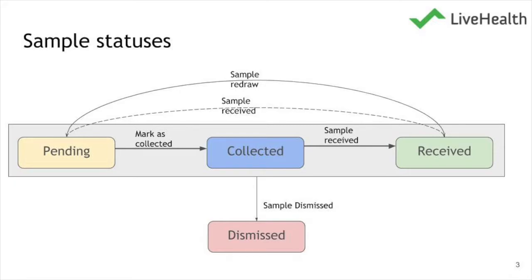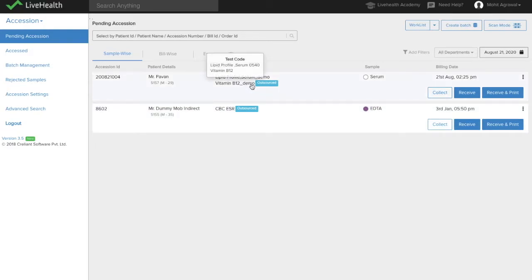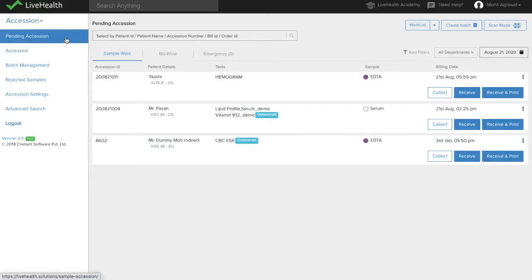Before the sample is collected from the patient — when the patient is just billed — you will see an entry in the Pending Accession screen, which will show that the sample needs to be collected from the patient. For example, from Mr. Pawan I need to collect the serum sample, and from this dummy patient I need to collect the EDTA sample.